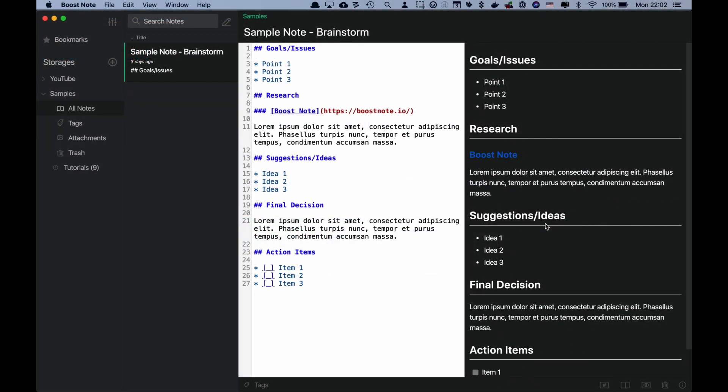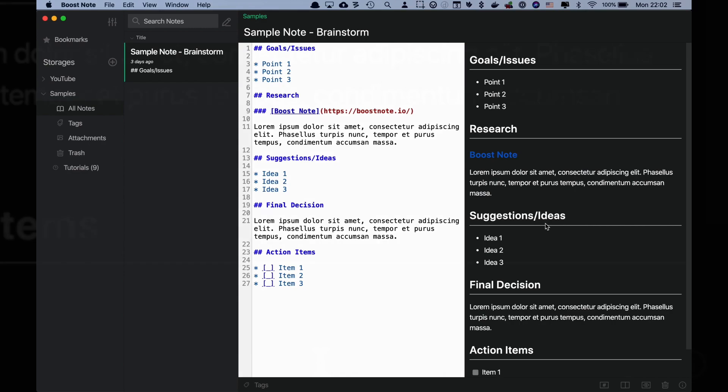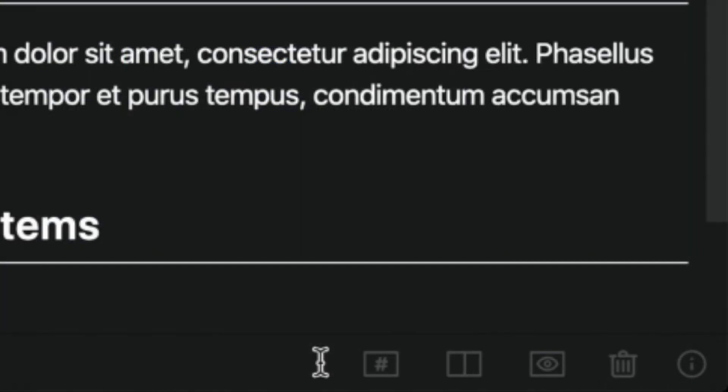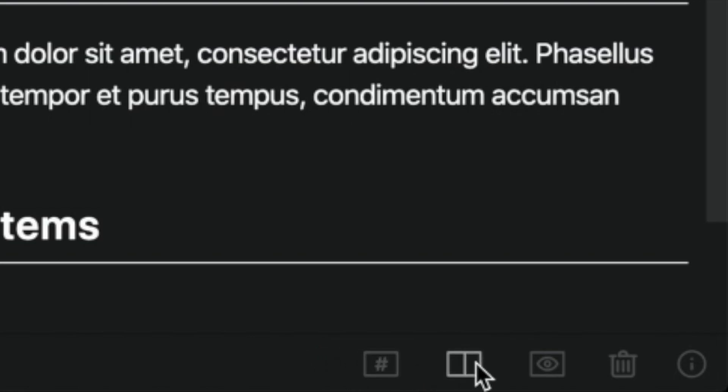Here is my BoostNote app. Did you know that there is a toolbar on the bottom right corner? Let's check one by one from the left side quickly: Editor View button, Split View button, and Preview button.